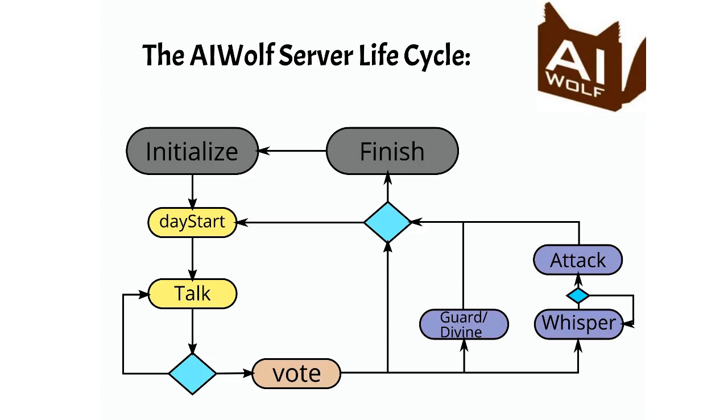What happens after the vote depends on the role of your agent. If your agent is a bodyguard or a seer, the server will ask it for the ID of the agent that they want to guard or divine. If your agent is a werewolf, the server will call Whisper which is exactly like Talk, but for werewolves only. After that, it will call Attack, which is exactly like Vote, but for werewolves only, to choose who the werewolves attack. After all of this, or if your agent is just a villager and spent the night sleeping, the day ends.